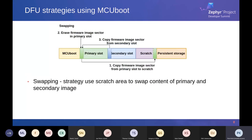The swapping strategy uses the scratch area to swap content between the primary and secondary slot. When we finish transferring the update image to our microcontroller and store it in the secondary slot, we reboot to MCU boot. MCU boot copies fragments of our old firmware to the scratch area, erases that block, then copies the new firmware into the primary slot. It continues until it finishes, then verifies that everything in the primary slot is correct and boots the firmware. So in this strategy we're always running from the primary slot.